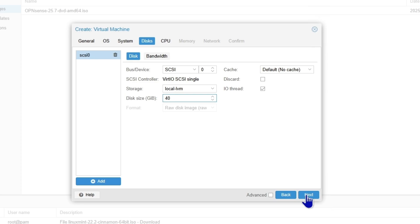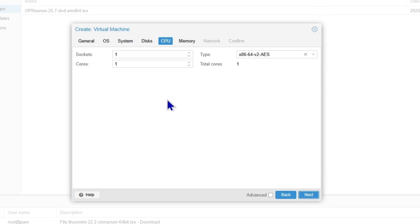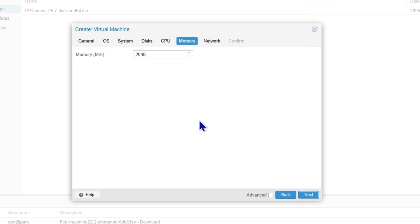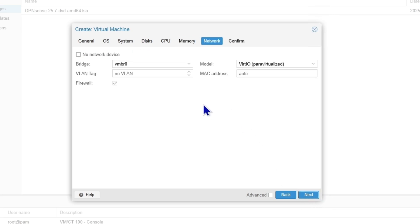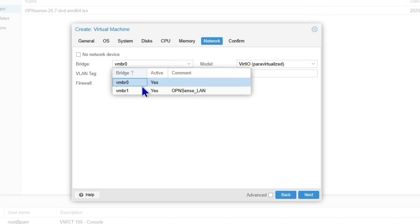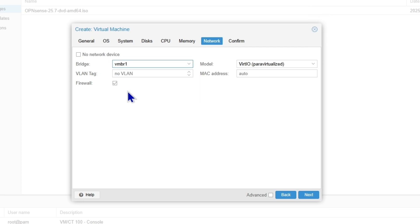For the disk, 40 gigs is fine. For the CPU, I'm going to use eight virtual CPUs. And let's use 32 gigs. This is the main thing I wanted to show you. Make sure you select VMBR one. Or if you're using the LAN bridge, make sure you plug it into the LAN bridge to access it using the LAN network.